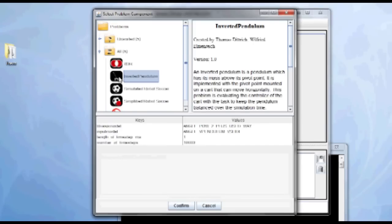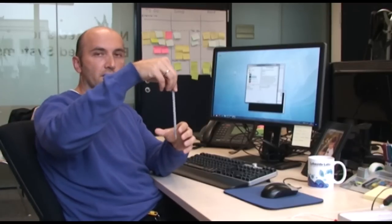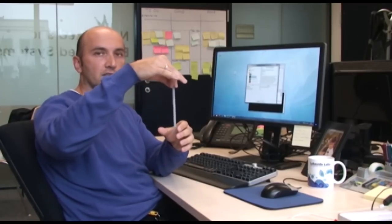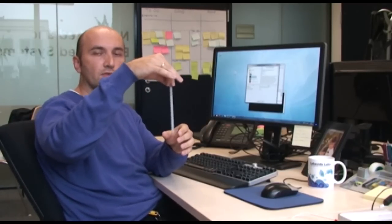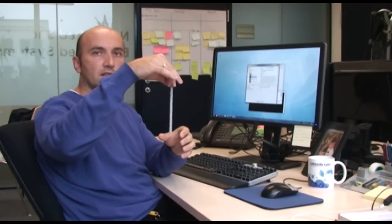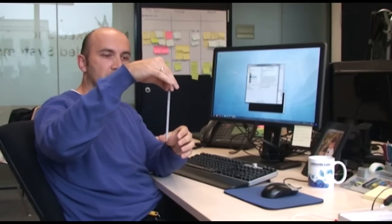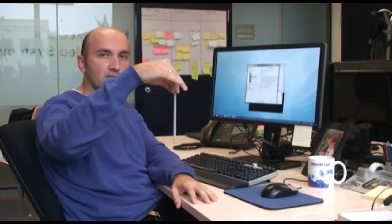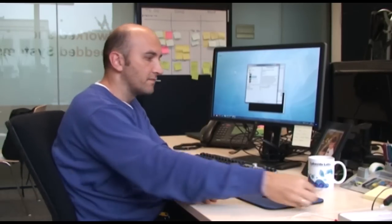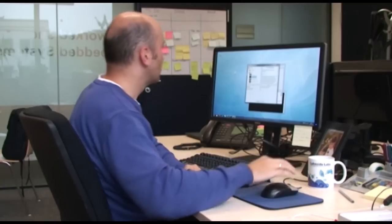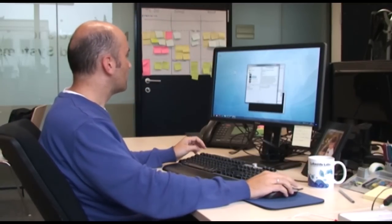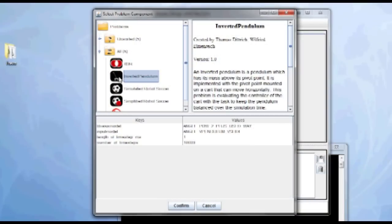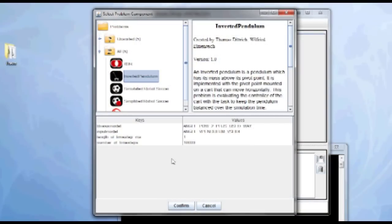Inverted pendulum is a problem where you have a pendulum hanging down and the slider can be controlled in two dimensions. And the task is to control it in a way to keep the pendulum up and balancing. So I'm keeping the default values.